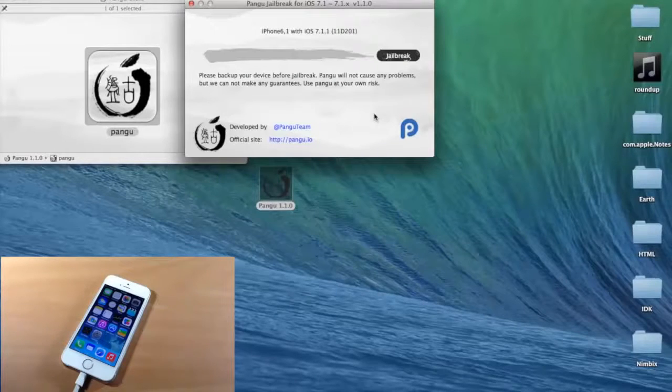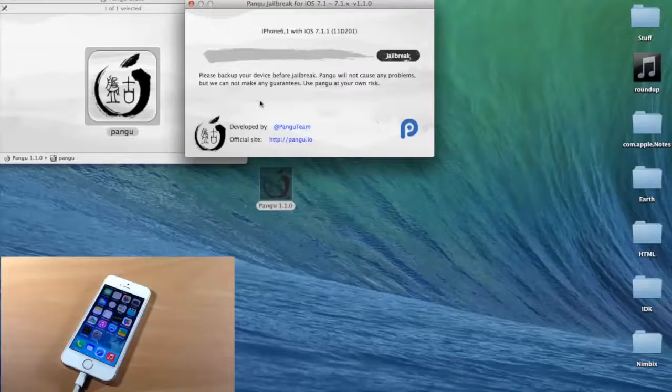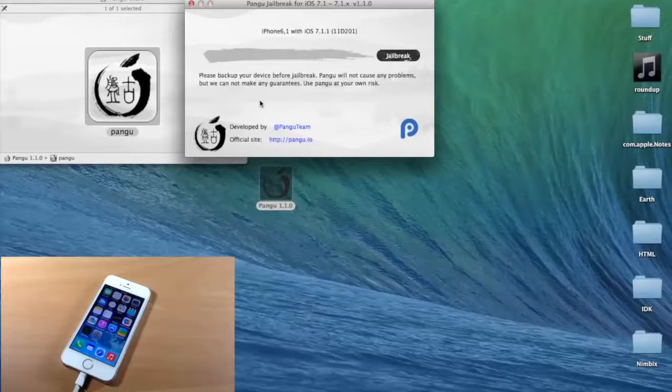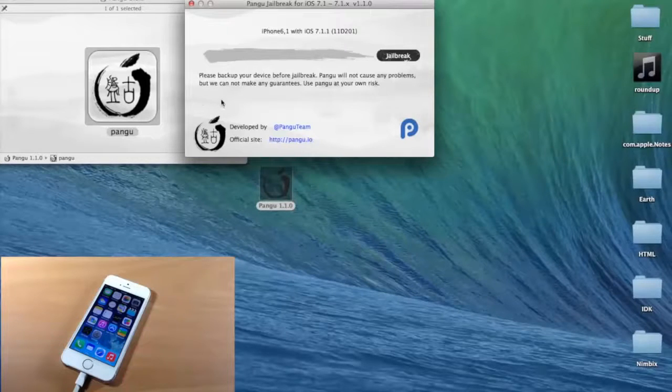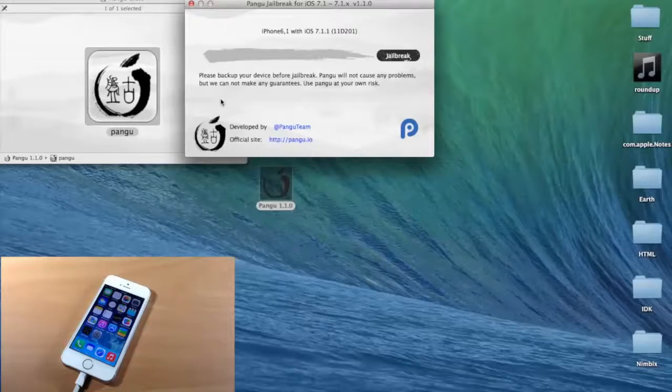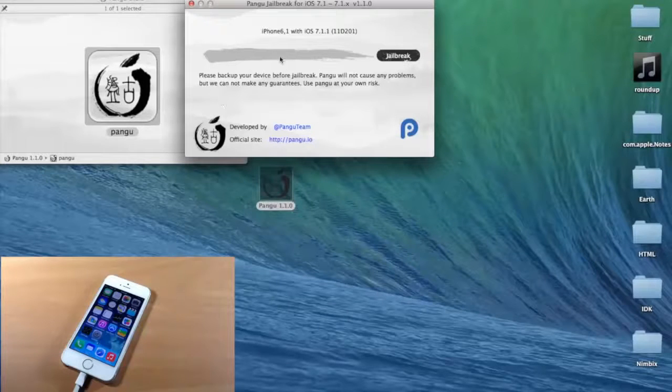And you'll notice in this version that it's actually in English, which is pretty nice. They've also removed that third-party software, as you can see right here. There's no checkbox for that, so you don't have to worry about that this time.